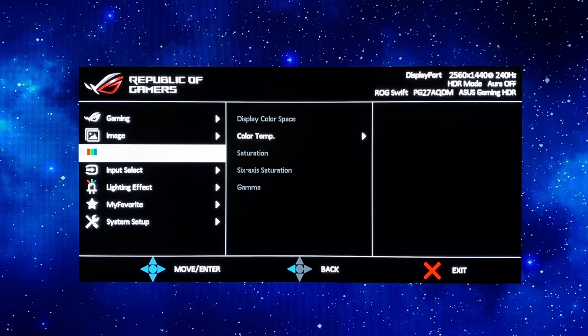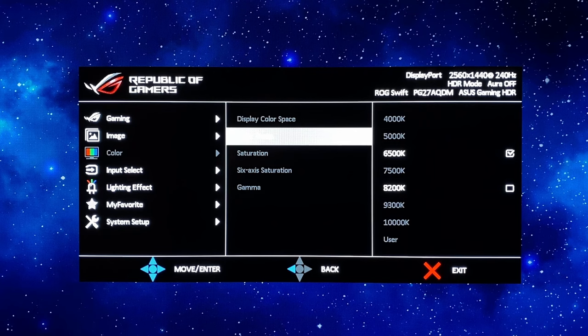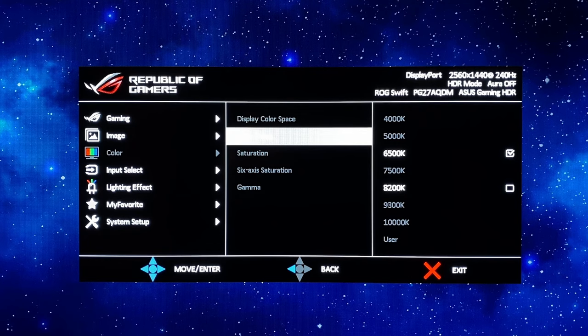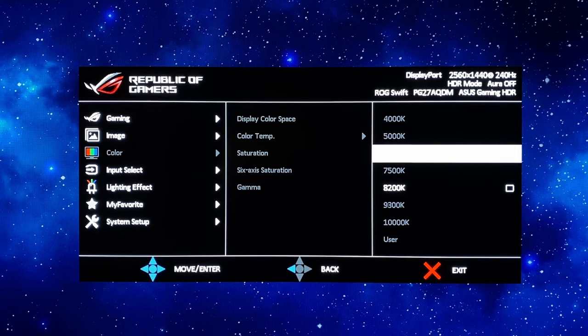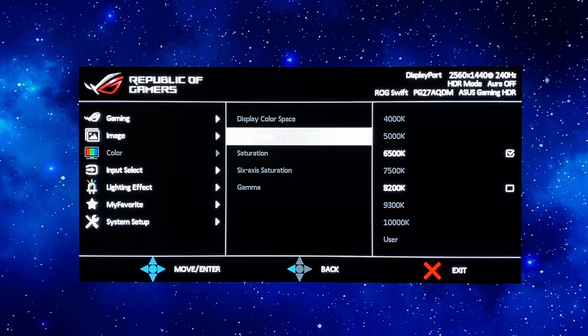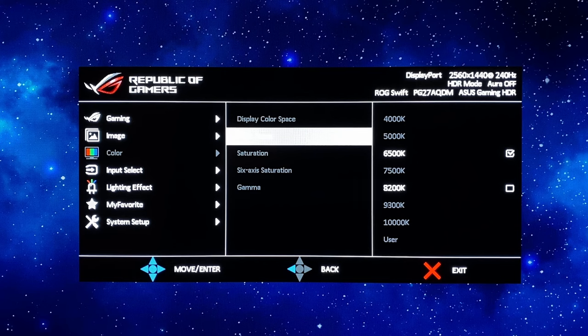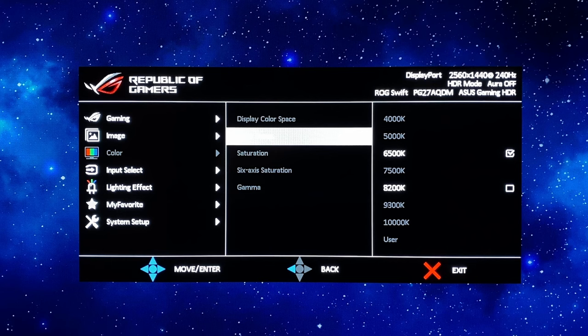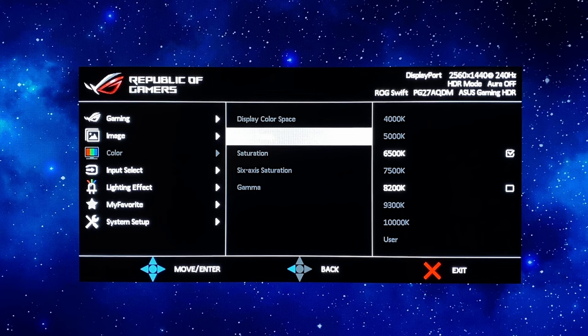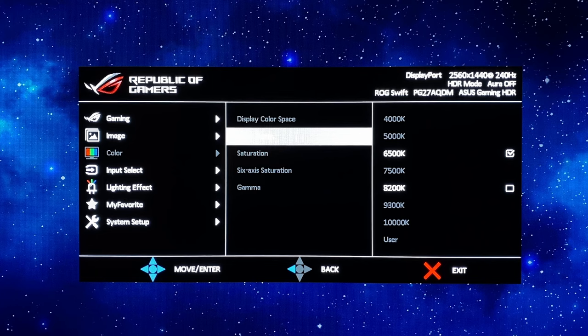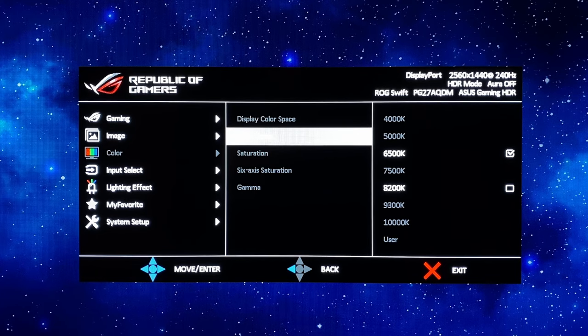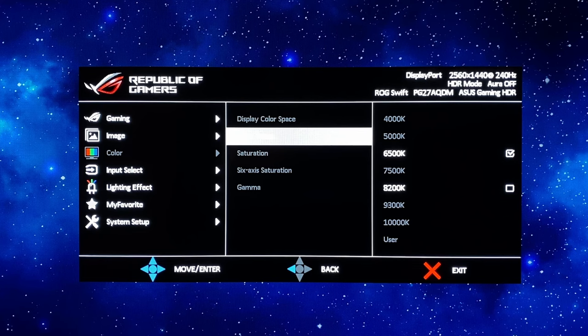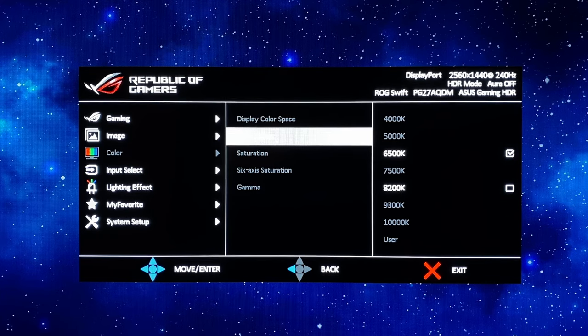The only real setting you have access to then is the color temp setting and you'll see there's a 6500k setting and an 8200k setting which is a cooler mode. Now most people are going to want to use the more accurate 6500k, that's the default and we'd recommend using that but if you did want to use a cooler mode that will make the image look a little more blue and a little cooler but it will give you a small bump in the peak brightness capability as well.